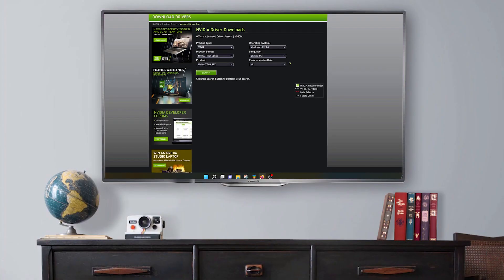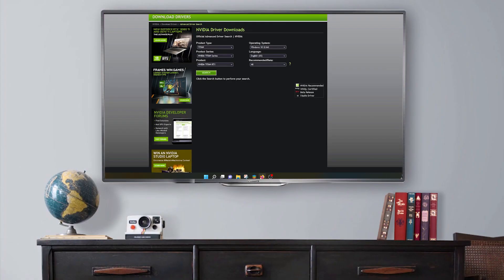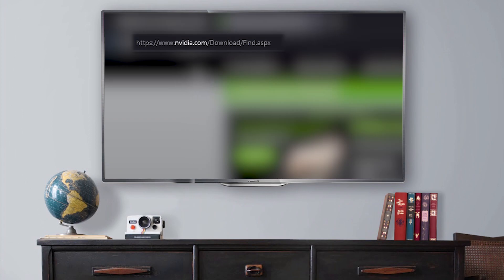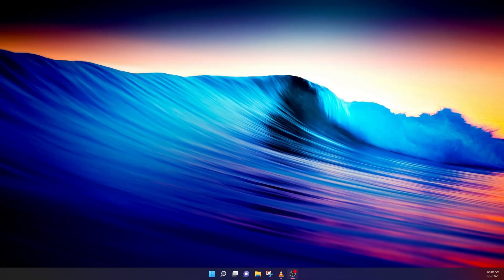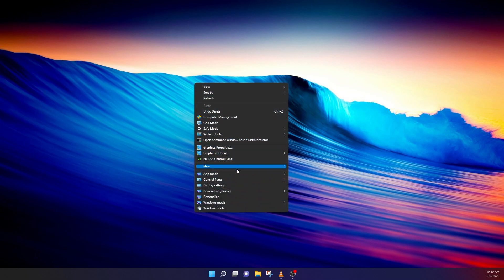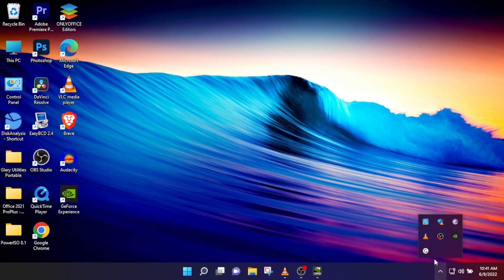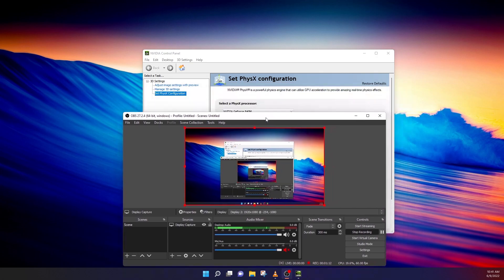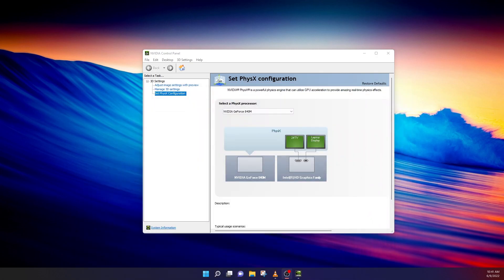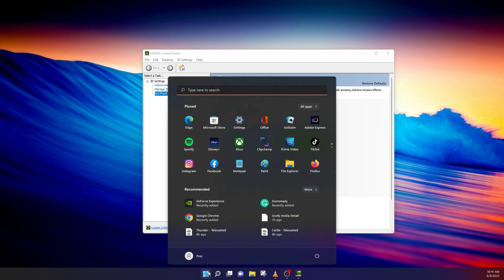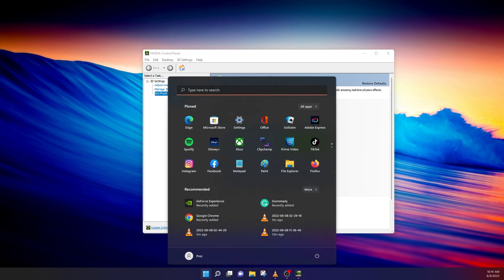When you download the official Nvidia drivers — and I have a video on that linked below — you're going to get the Control Panel. You should be able to launch it by right-clicking on the desktop and selecting it there, or it may be in your taskbar. When you first launch it, this is what you're going to get — let me just maximize this here.